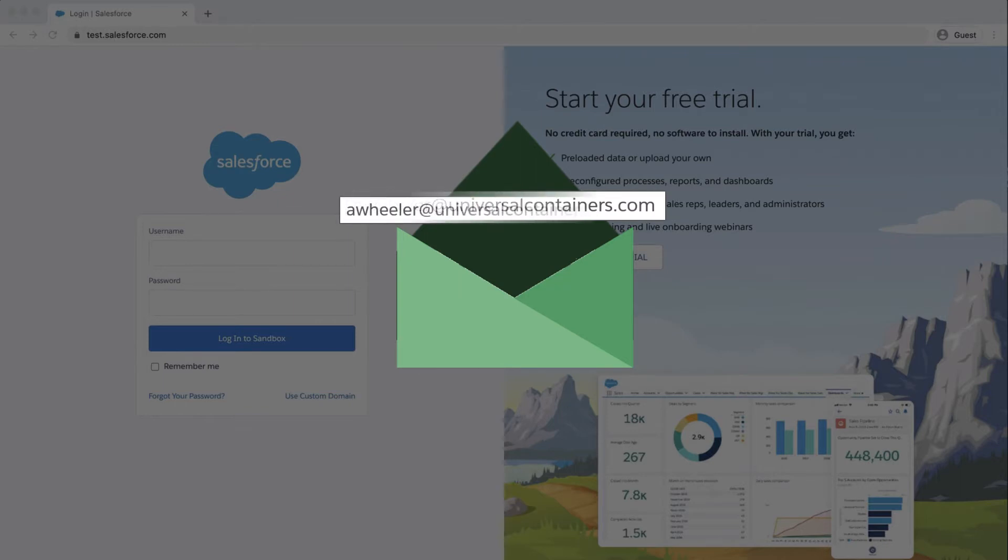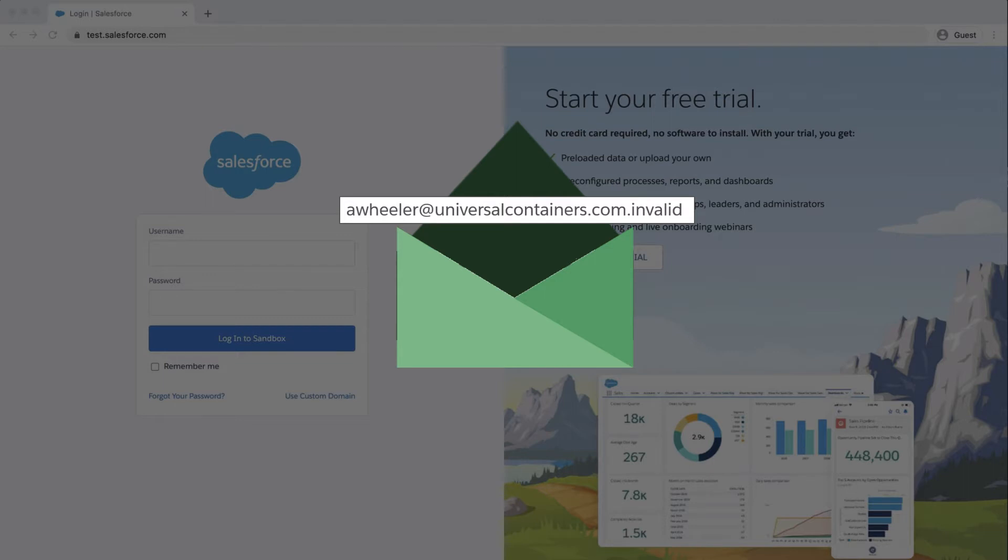Sandbox user email addresses are appended with .invalid. This modification ensures that the system ignores these email addresses.